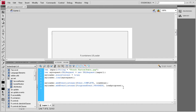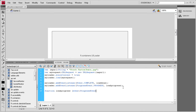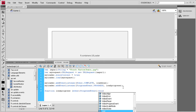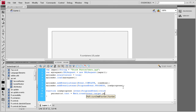Now we need to create each of those functions. I'm going to say function loadProgress, space, open parenthesis, event colon ProgressEvent, close parenthesis, colon void, open curly bracket, close curly bracket. Inside here, we're basically going to set the percent text. So we're going to say percentTxt.text equals Math.round, open parenthesis, event.target.percentLoaded — with a capital L on Loaded — close parenthesis, plus, and then a couple of quotes with a percent sign inside, and a semicolon.